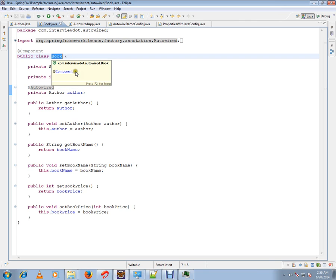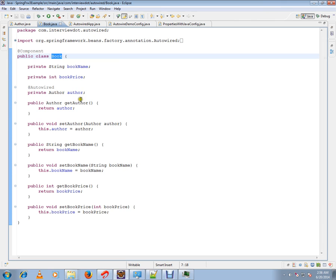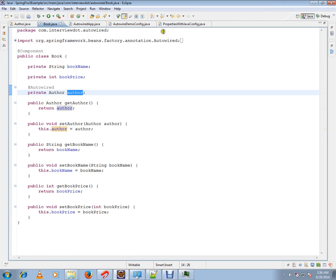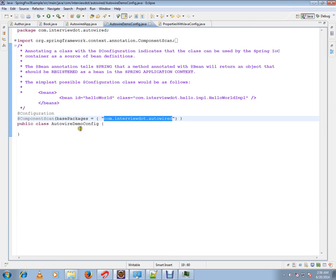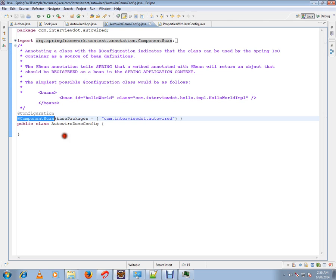And scanning - auto scanning. Spring automatically figures out which classes should be registered as Spring beans. For that, I can show you Component Scan.